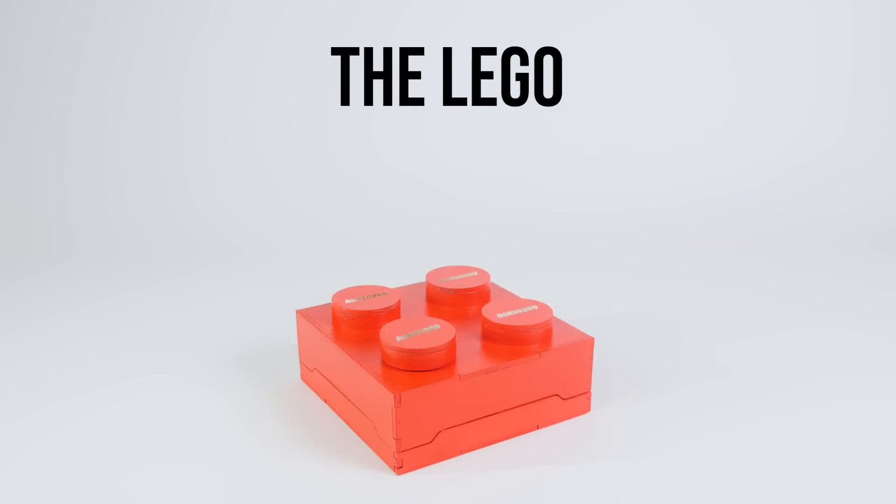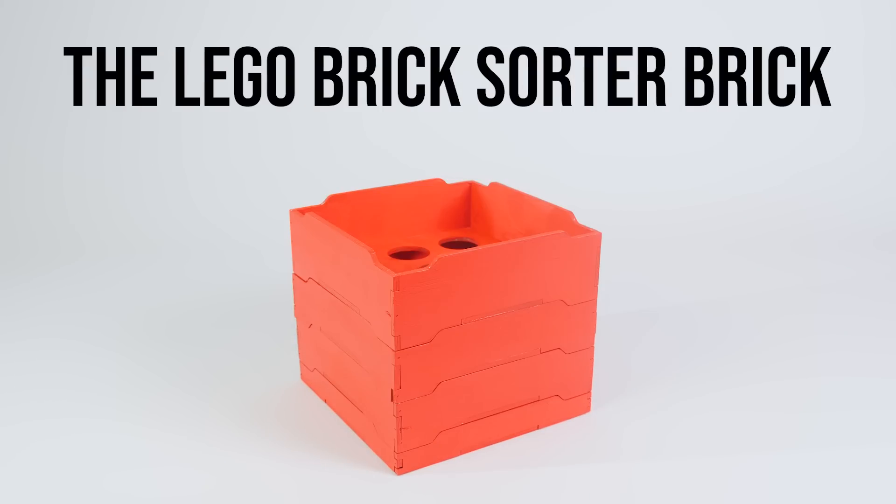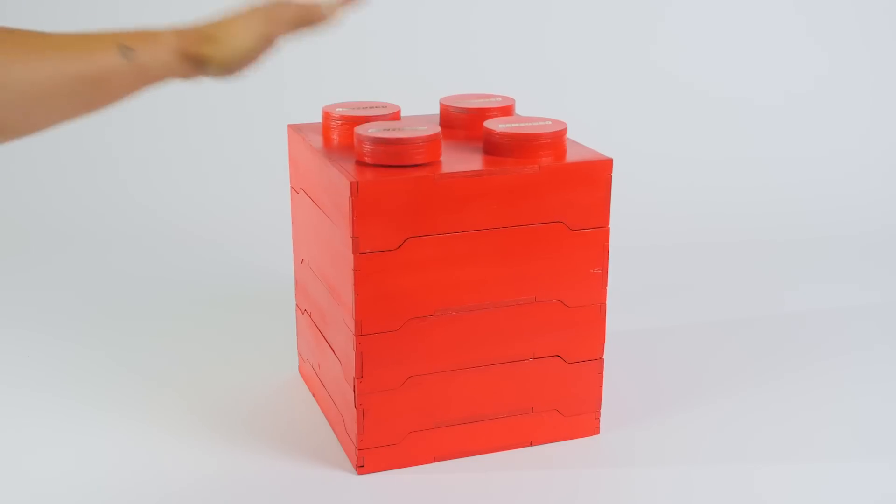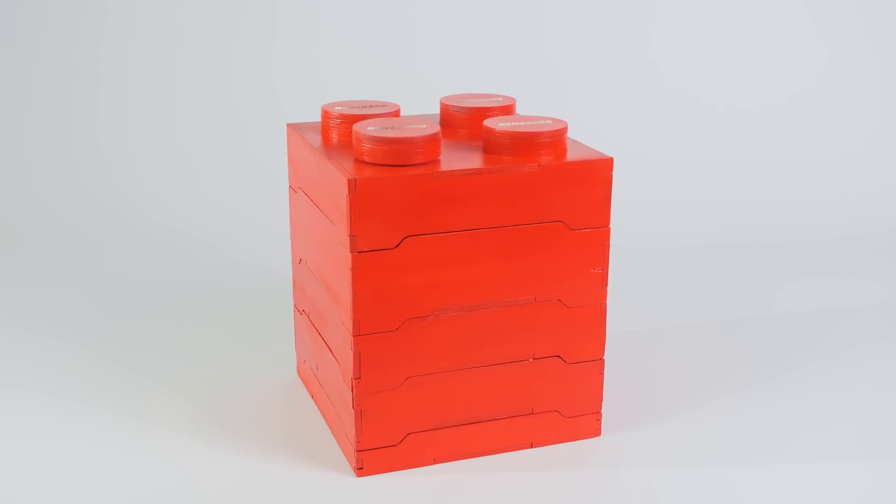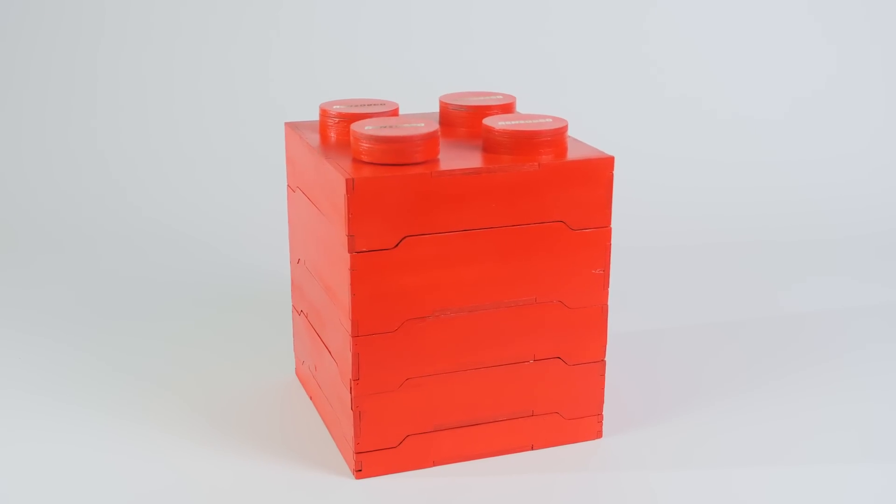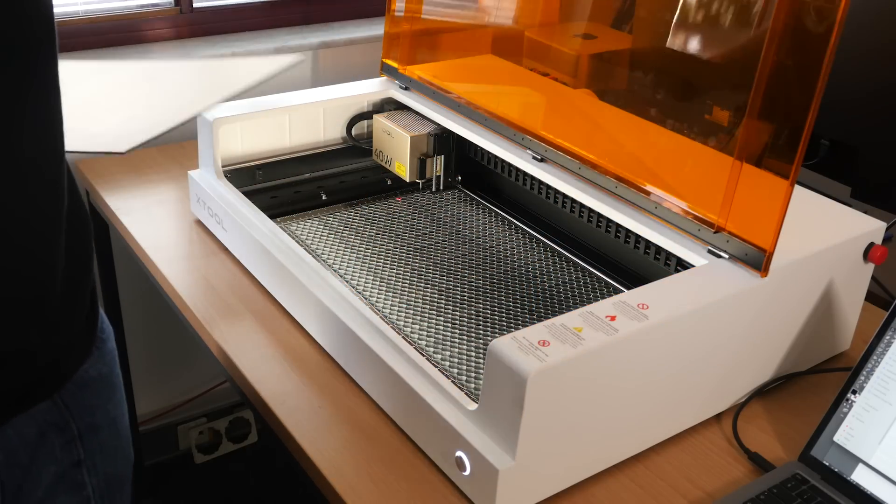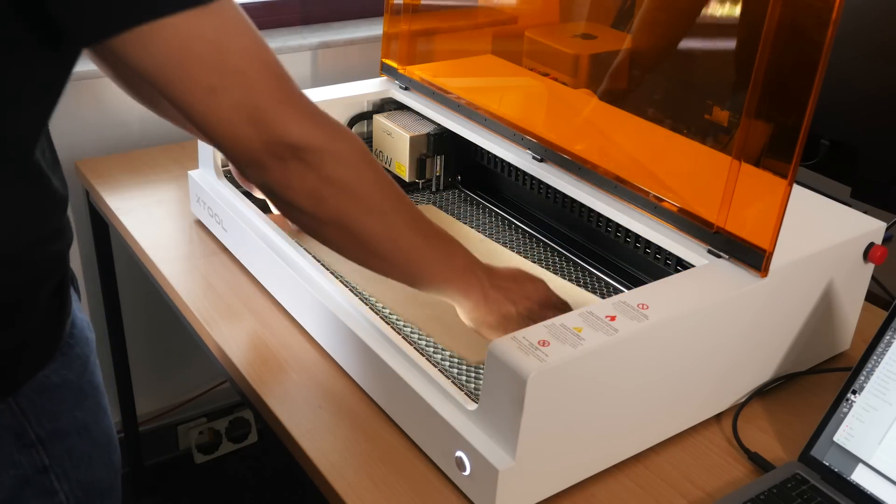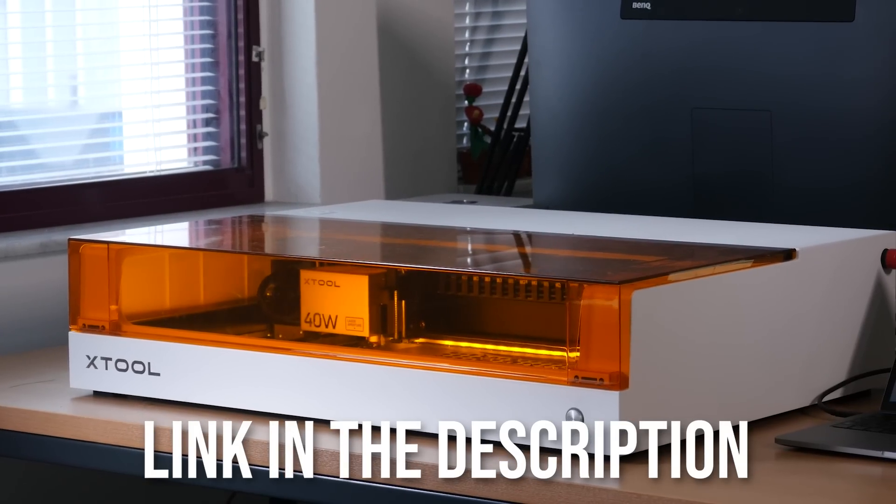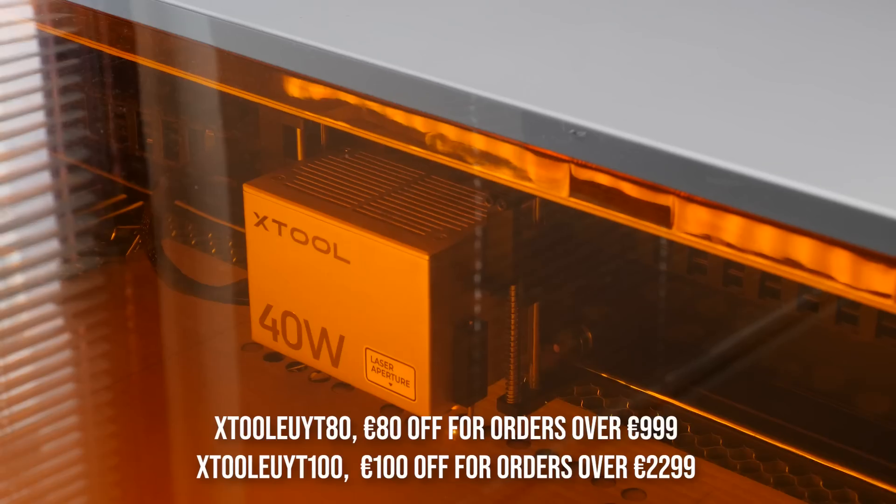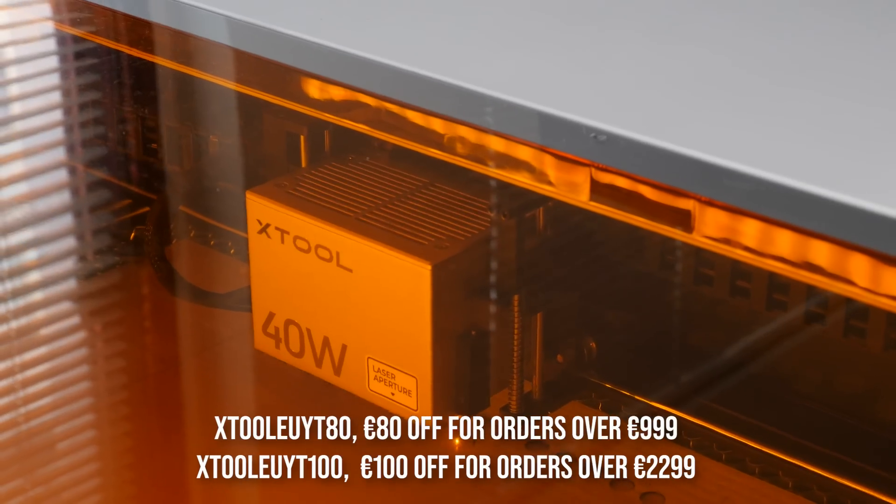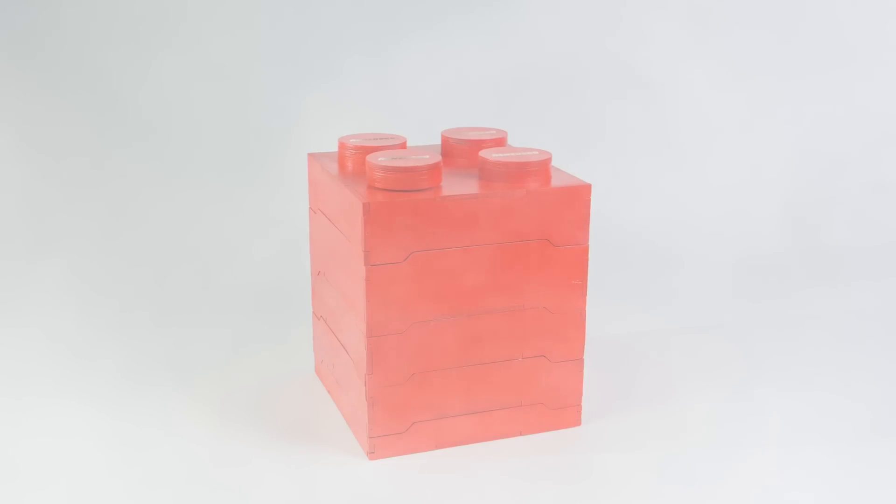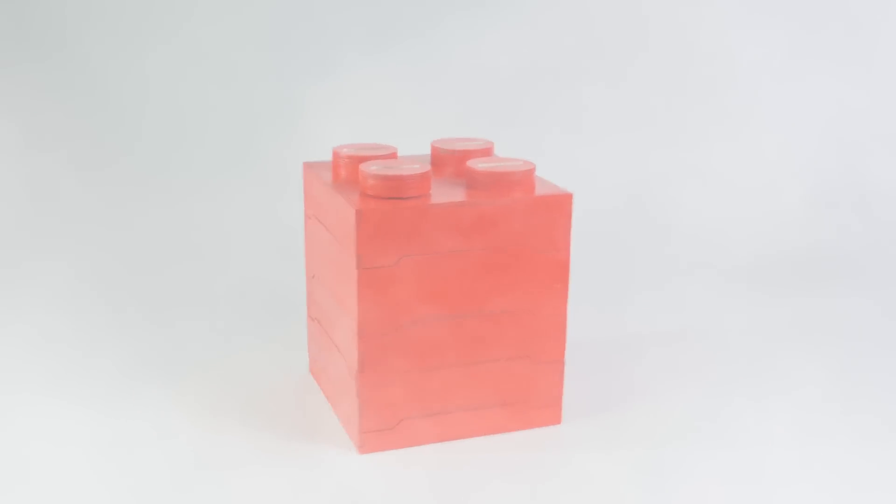There it is - the LEGO brick sorter brick. Pour on your LEGO, press the switch and you can just walk away. If you're interested in trying out one of X-Tool's machines to make these kind of projects for yourself, be sure to click the link down below and don't forget to use the discount code during checkout.